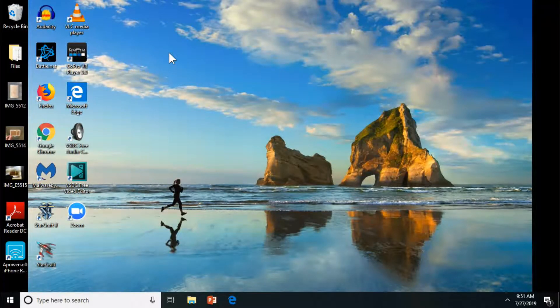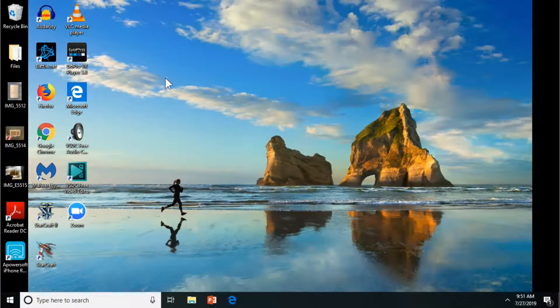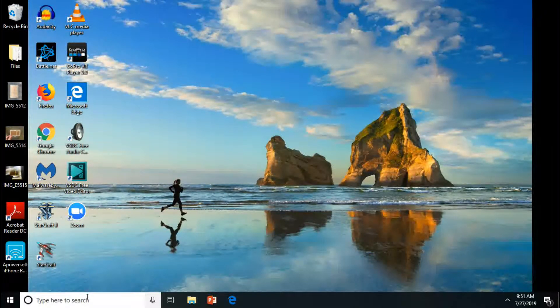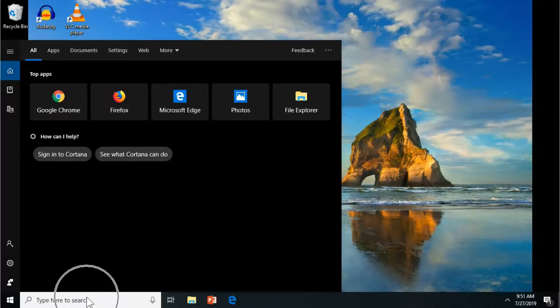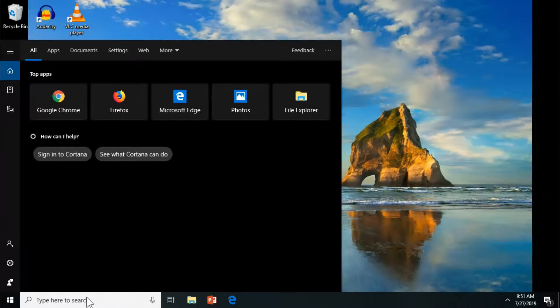Hey, how's it going everybody? JayceTutorials here. So for this video we are going to do a system info in the command prompt.